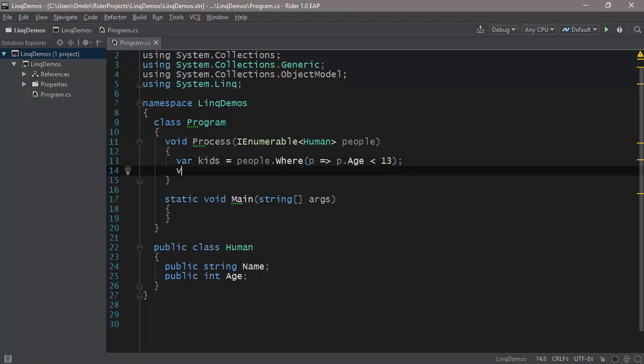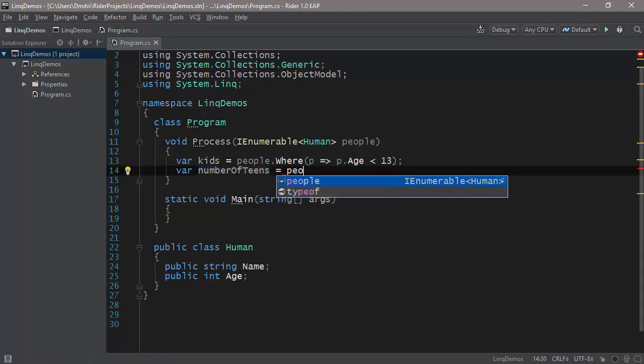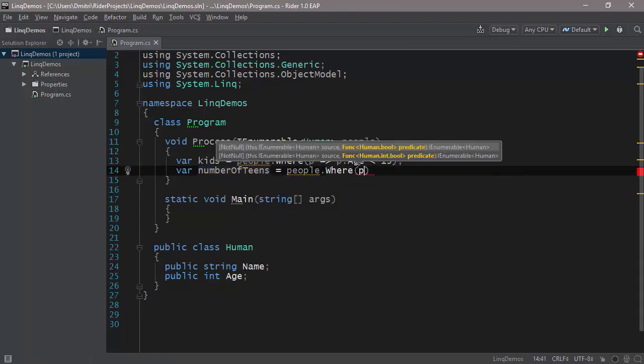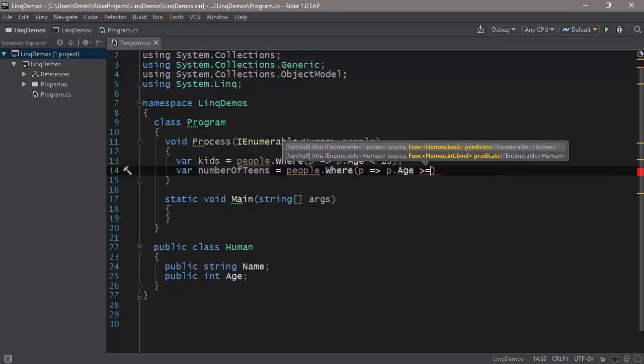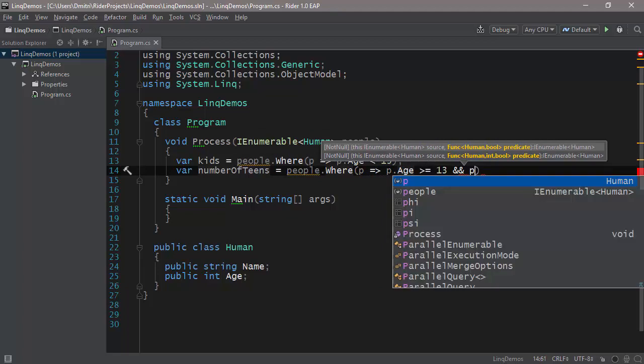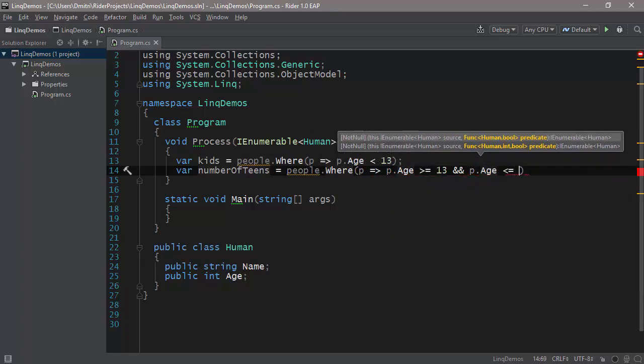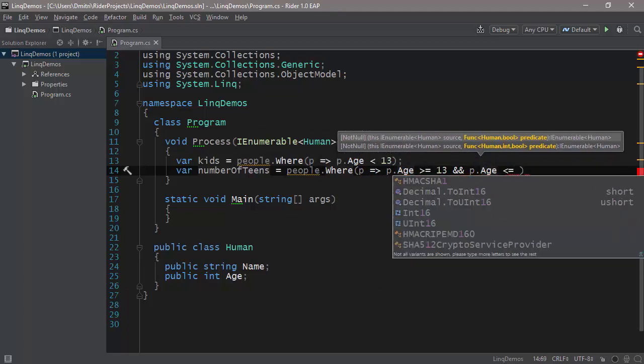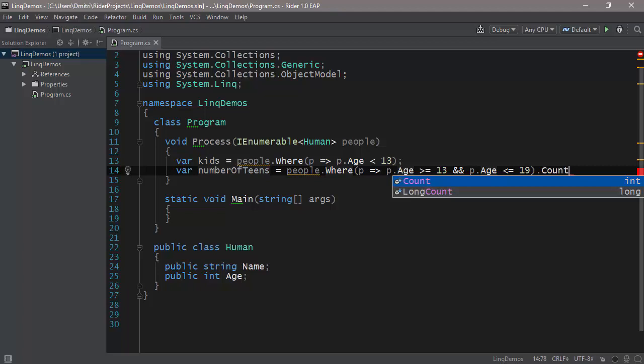And then you do something else. Let's say you want to calculate the number of teenagers, so you say numberOfTeens equals people.Where p.Age is greater than or equal to 13, and p.Age is less than or equal to 19, and you do a Count.